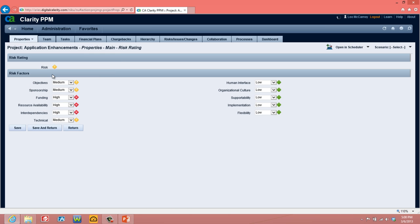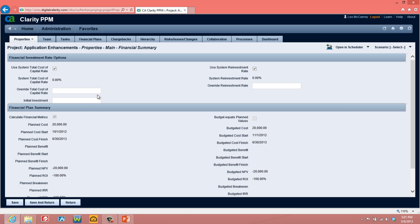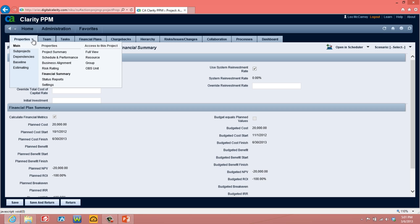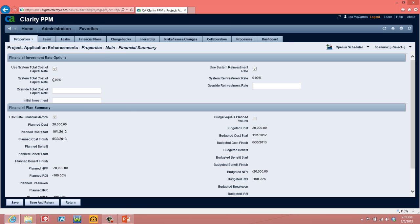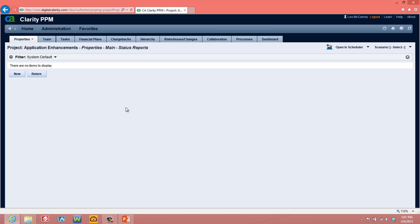If you're using Clarity Finances, the financial summary page will contain financial information. Some of these fields are available to be updated; many of them are protected. Status reports shows us a list page of any status reports that have been done, and clicking New will allow us to create a new status report.